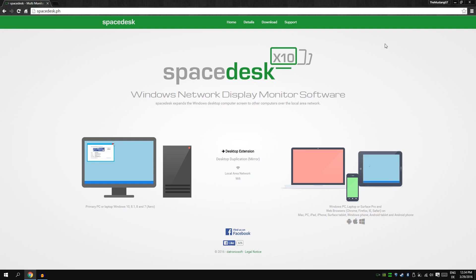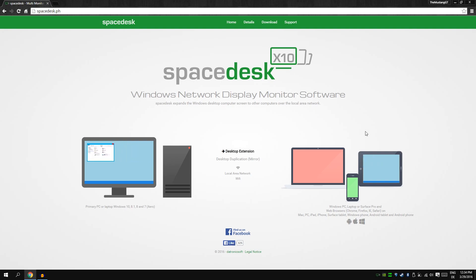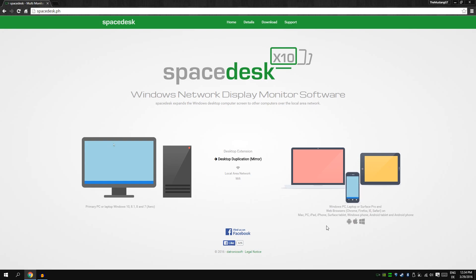As you can see here we have a pretty nice software called spacedesk X10 or times 10, I don't know, and this is the software I'm talking about. You can use it for many devices as you can see, for Mac, iPad, iPhone, Android.